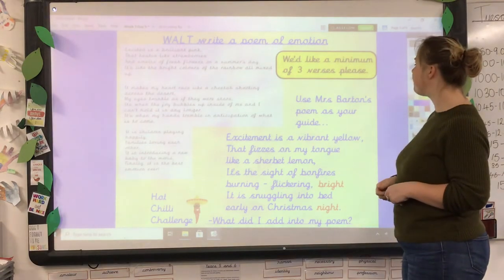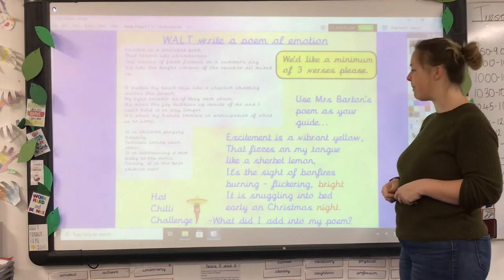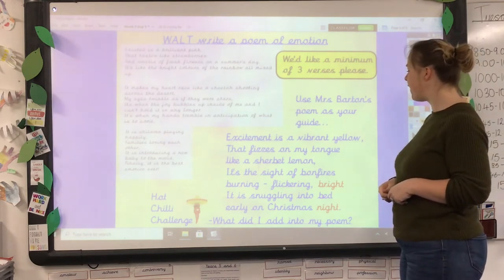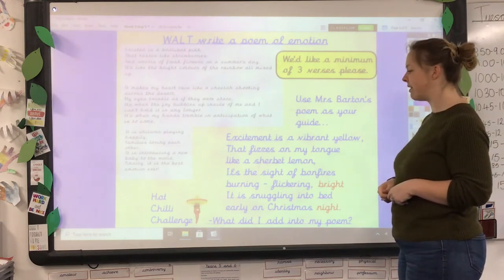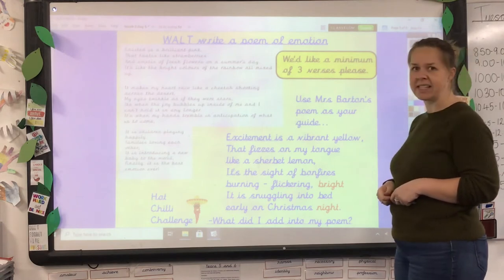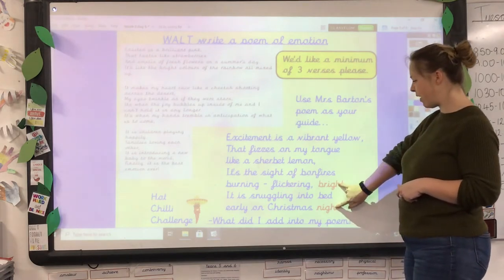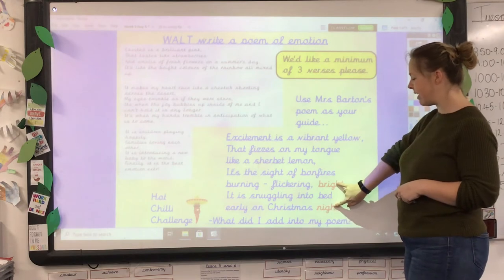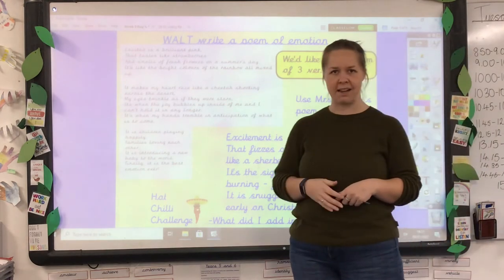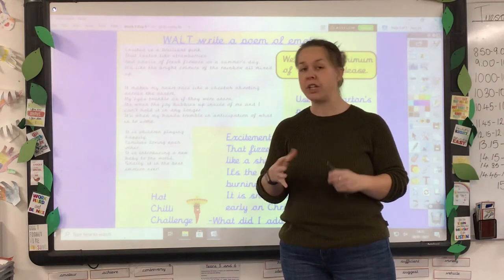Mrs. Hamilton's example reads: 'Excitement is a vibrant yellow that fizzes on my tongue like a sherbet lemon. It's the sight of bonfires burning, flickering bright. It is snuggling into bed early on Christmas night.' You'll notice those two words at the end — we've got rhyming couplets, which creates that rhythm and flow.